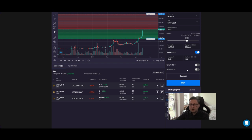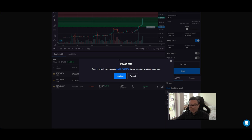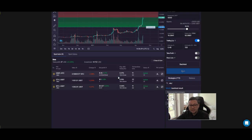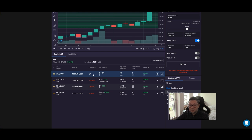You can optionally set a take profit or stop loss, either before or after the bot starts. Once you click Start, a window may appear saying you don't have enough of the coin to run the bot. Click 'Yes, Buy' and the platform automatically purchases the required Ethereum Classic with your $5,000. Like that, your trading bot is successfully activated and running until you choose to close it.